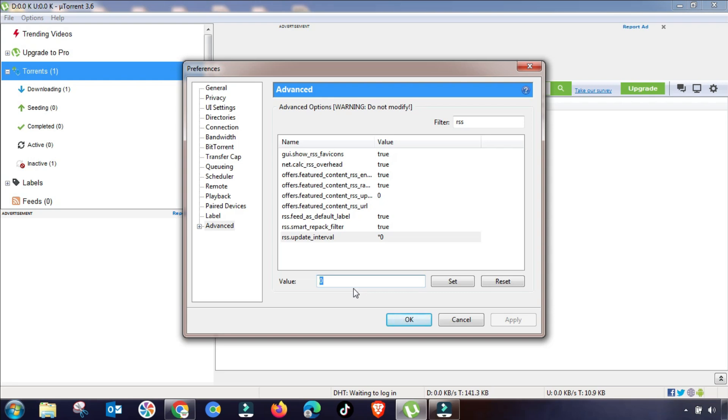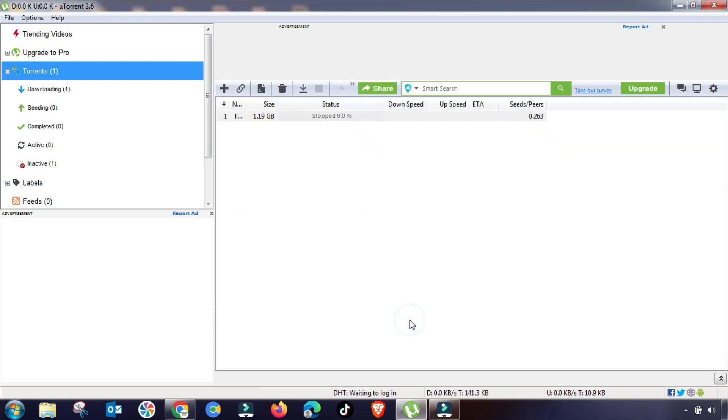Now we will change it up to, as I can recommend, up to 225 or 230. So this value will be set. Now we will apply and then OK.